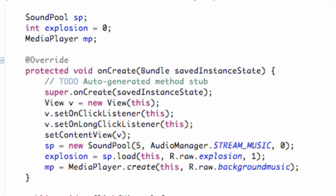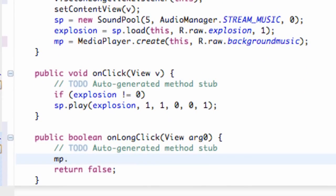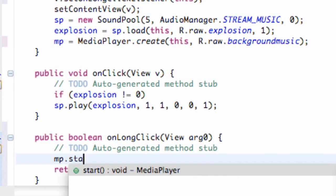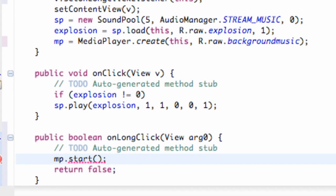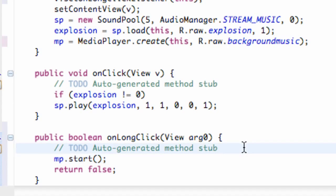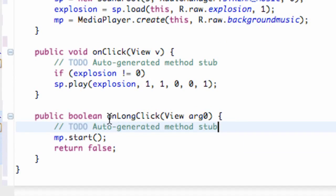Now inside the onLongClick method we're just going to call mp.start(), and we're basically good to go. What onLongClick does is — if you click and hold for about a second, it's going to call the onLongClick method instead of the onClick method. And again, this can be applied to buttons and all that other stuff as well.